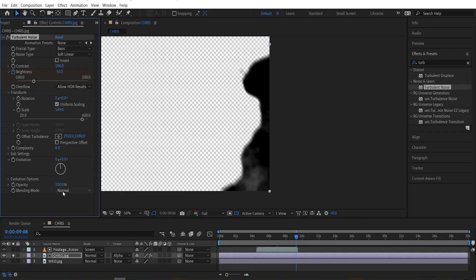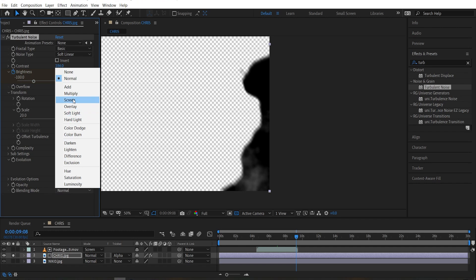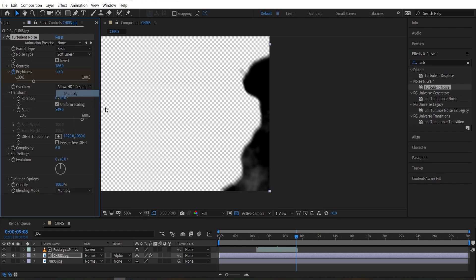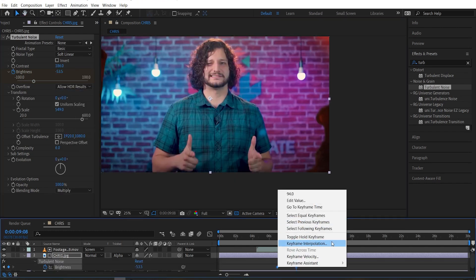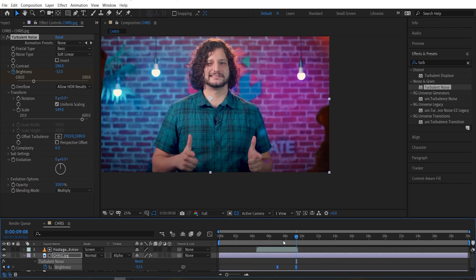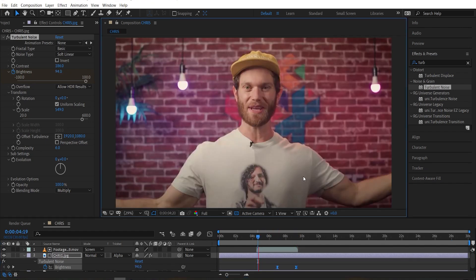We'll change the blending mode of the turbulent noise effect itself to multiply. Oh, and easy is those keyframes, you filthy animal. Here's what that looks like. It looks more like an actual burn.